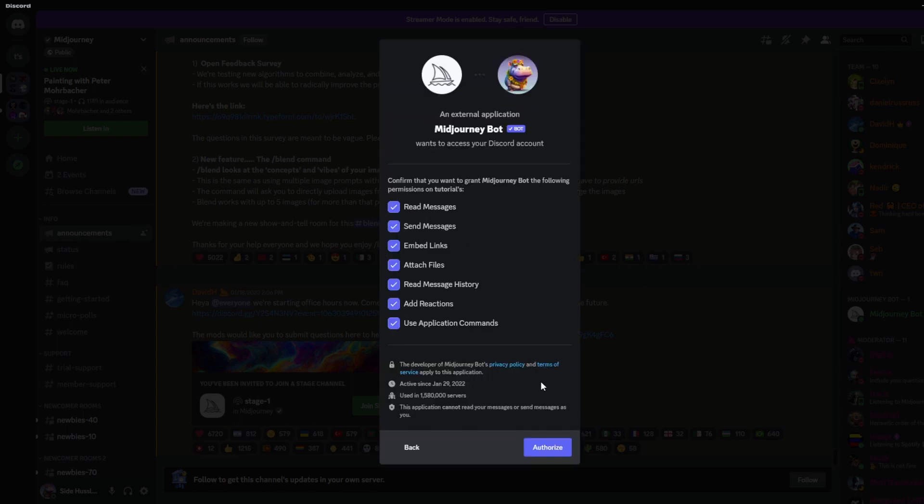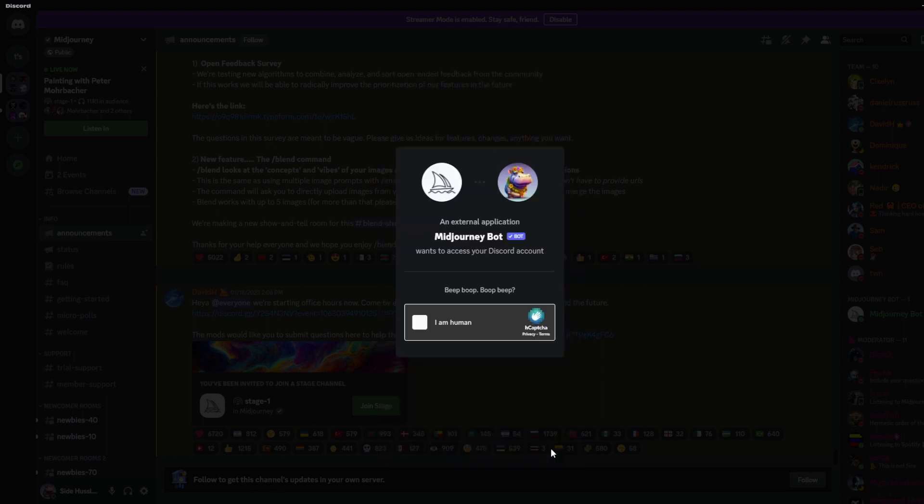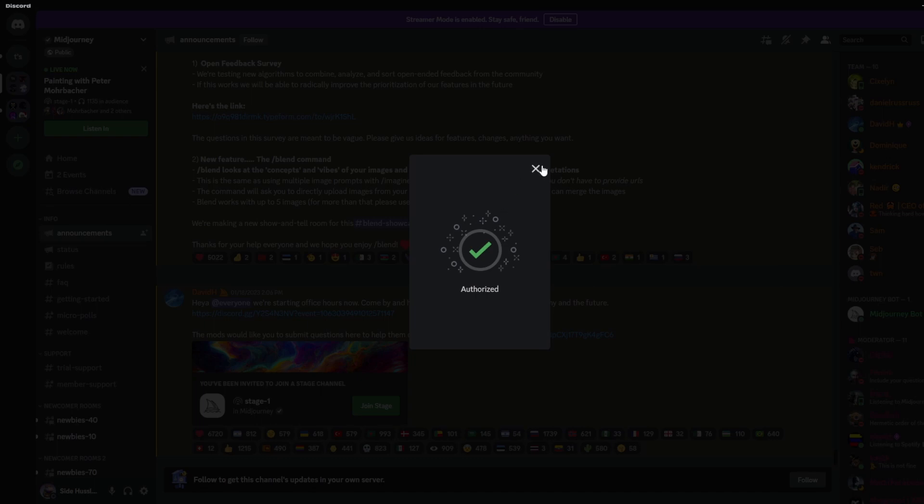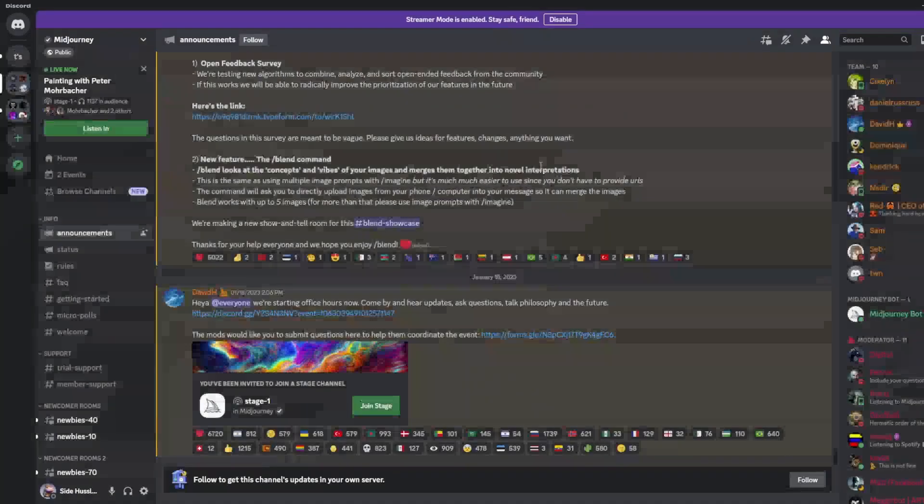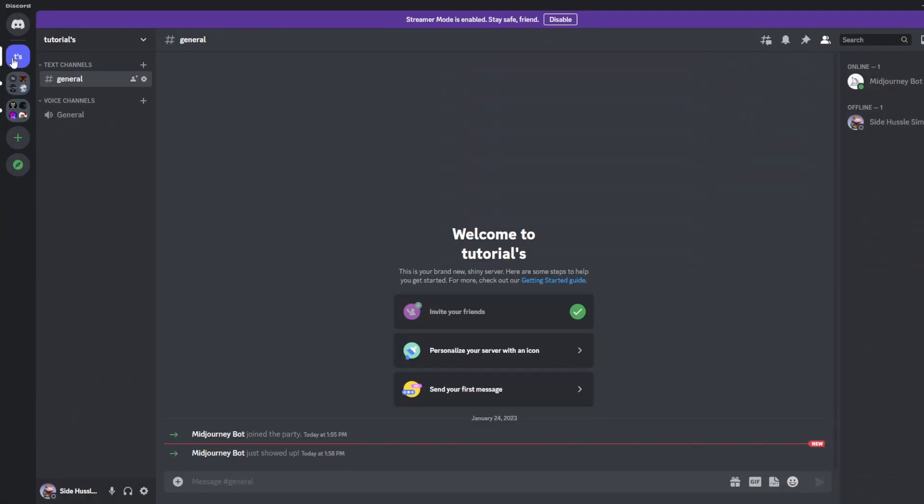We'll hit continue. We'll authorize it for our server. We'll prove we're human and simple as that we've added the bot to our server. We can then go back to our server and it should be there over on the right.